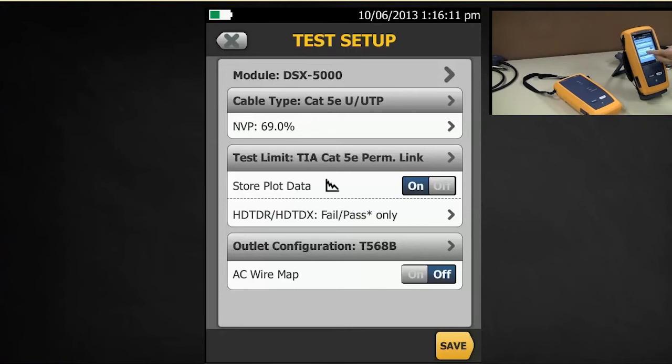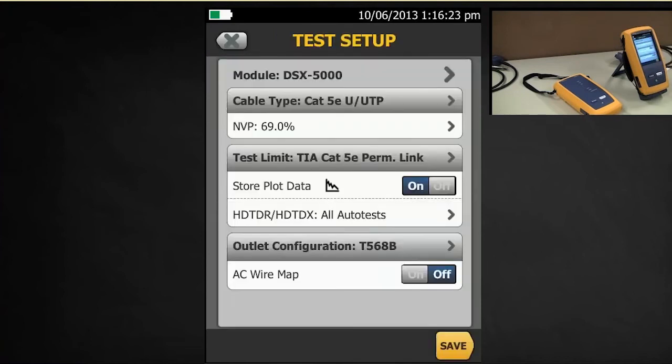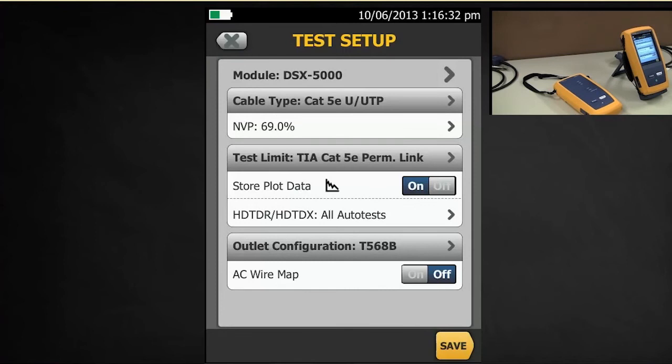If you tapped on the HDTDR, HDTDX, you get two options here. You can have it run when it only fails or is marginal pass, or you can have it run at all auto tests. Now, if you do run it with all auto tests, that means the HDTDR and the HDTDX is going to run every time regardless of whether it passes or fails, and it's going to add about three seconds to the test.